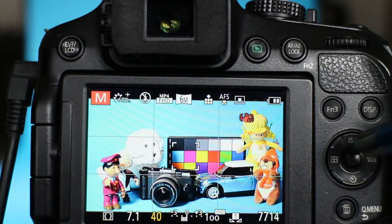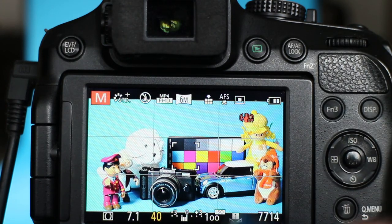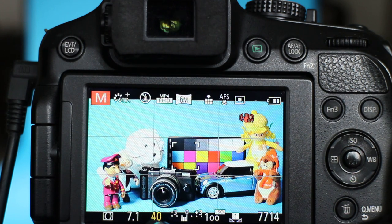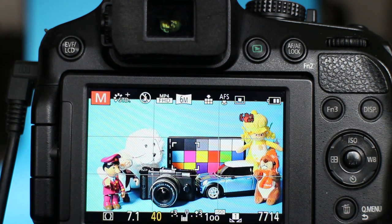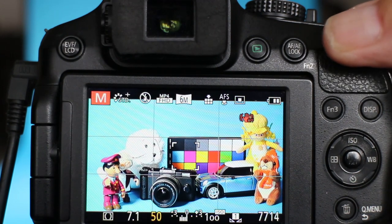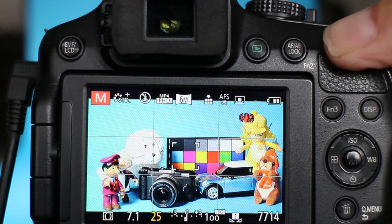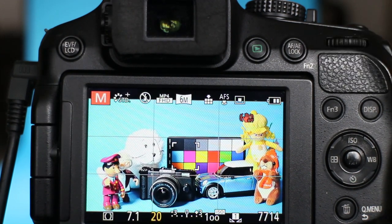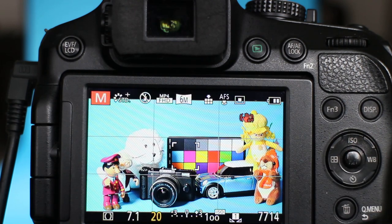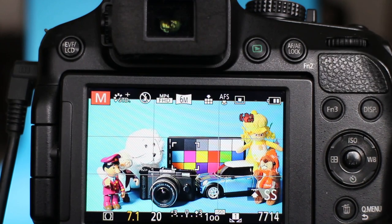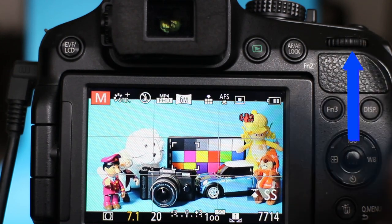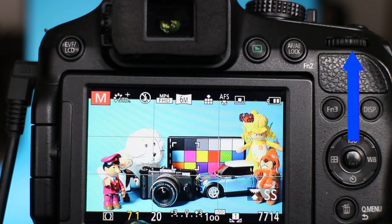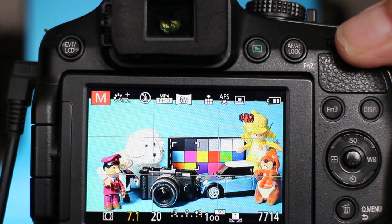So, a recap. To get the exposure to where you need it, you need to change either the aperture, the shutter, or the ISO, dependent on your scene type. So for example, if I balance the exposure index to zero at f/7.1, if I wanted a shallower depth of field then I'll change the aperture by pressing in the top control dial to give me control of the aperture.